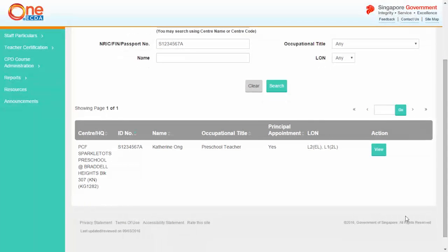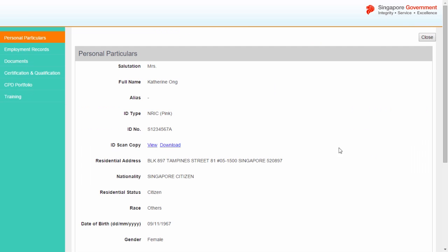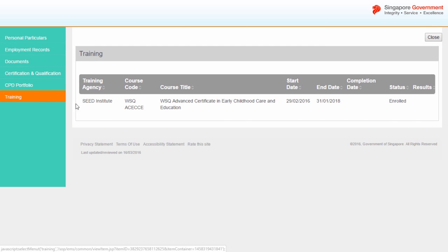The search results will be listed according to your search criteria. Click View to select the educator you wish to view. From the Educator's profile, select Training from the left-hand menu. The training page will display the details of the early childhood courses that the educator has enrolled for.